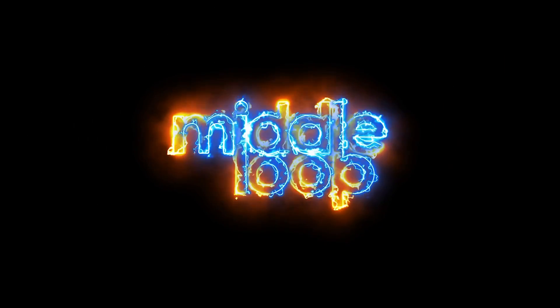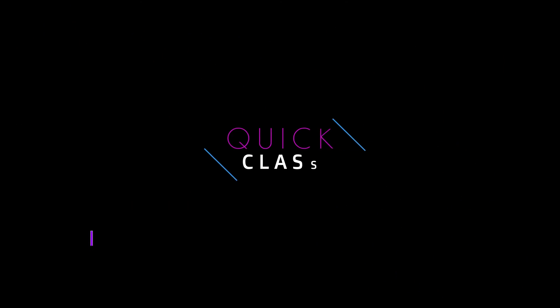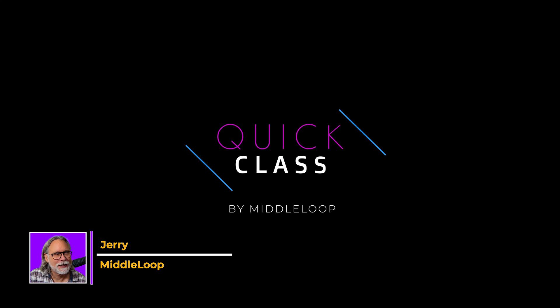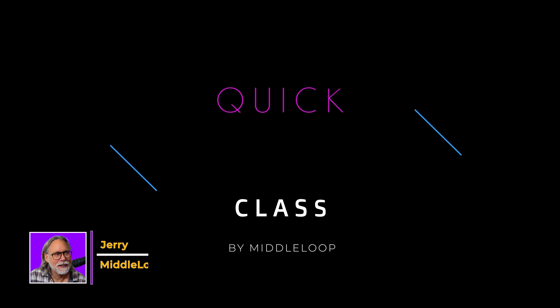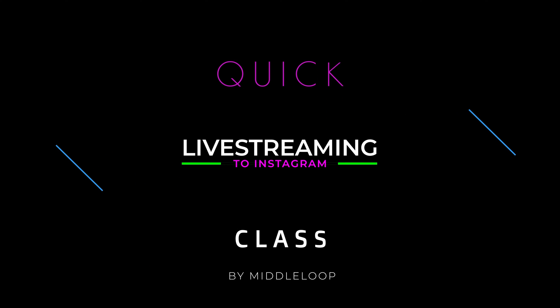This is a Middle Loop Quick Class. Hi, I'm Jerry with Middle Loop, and this is a Quick Class on live streaming to Instagram from a DJI drone.